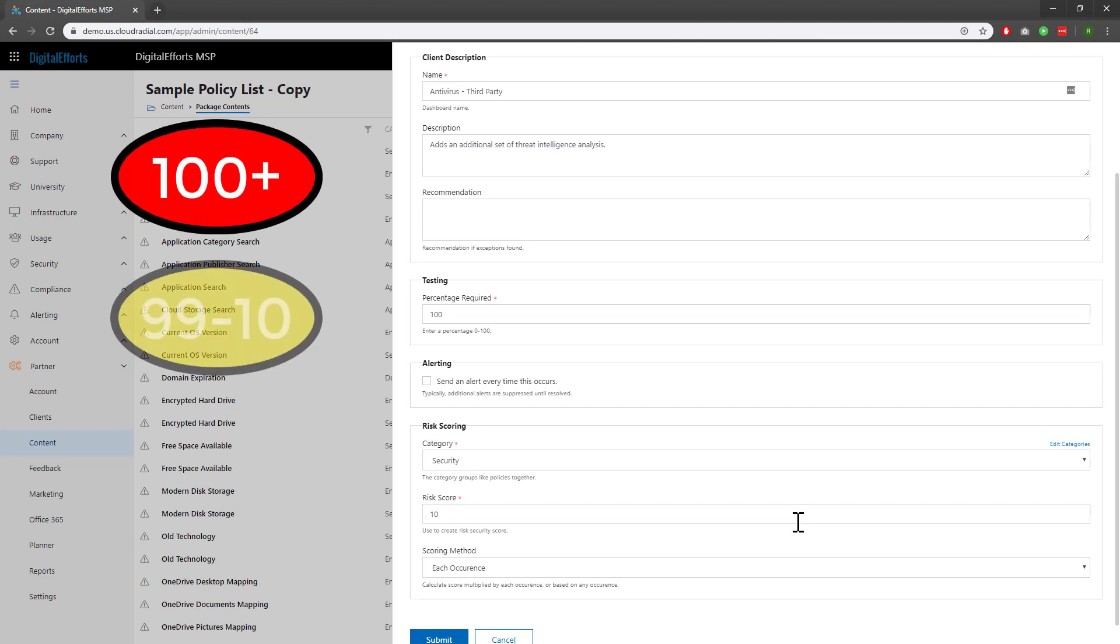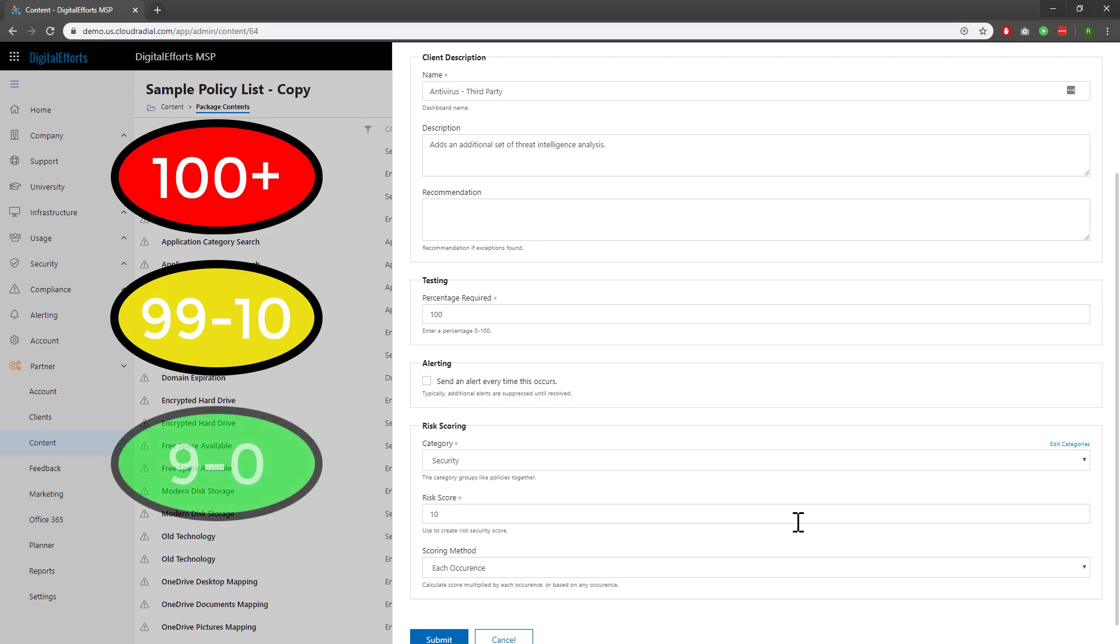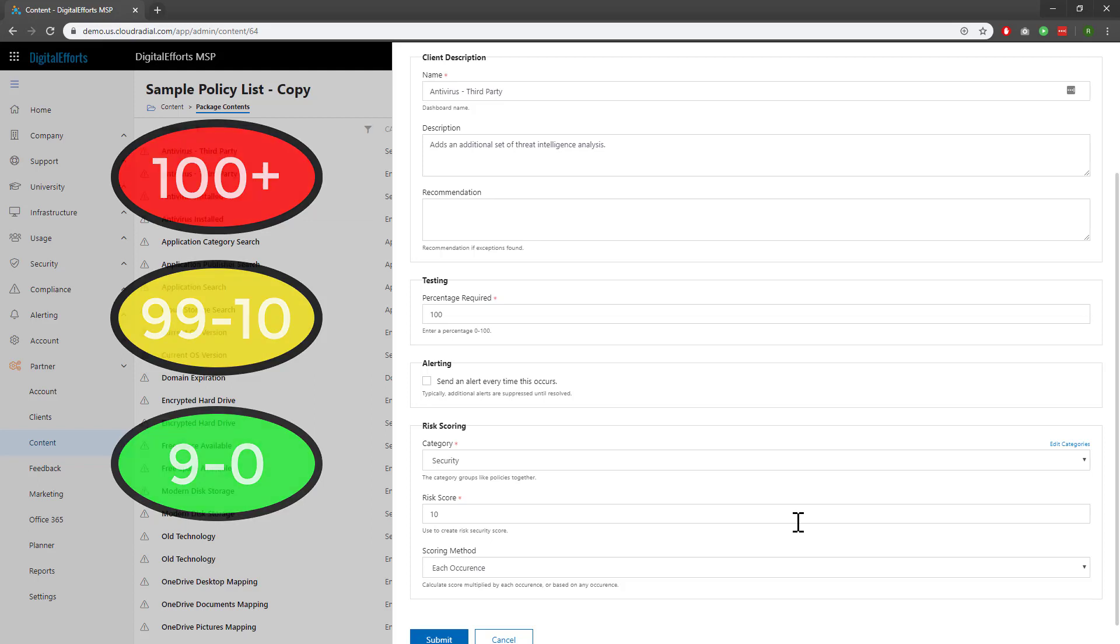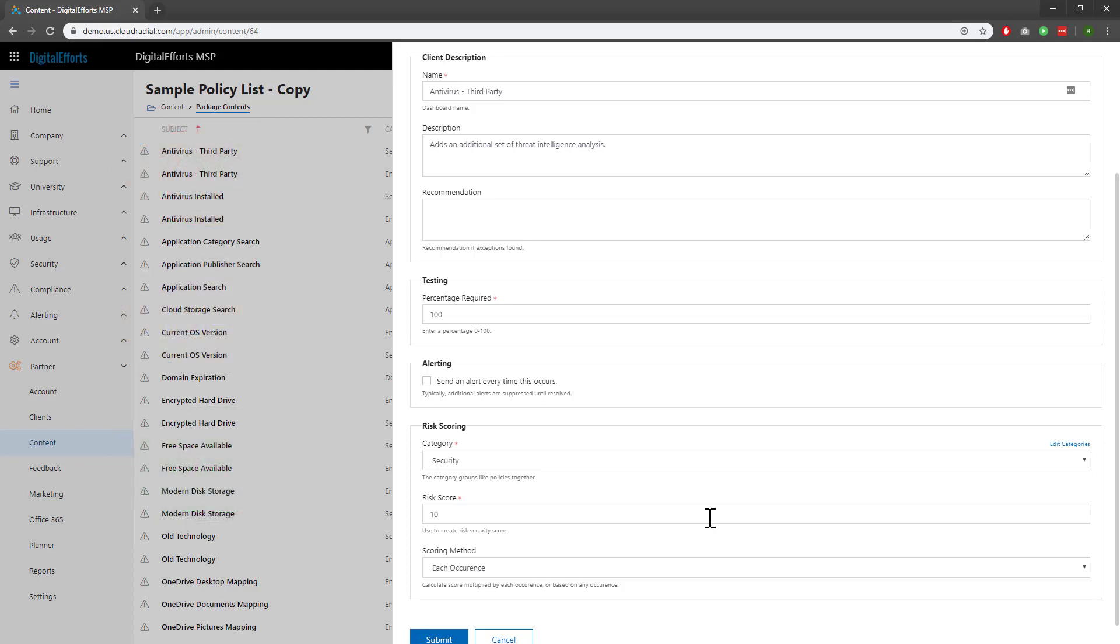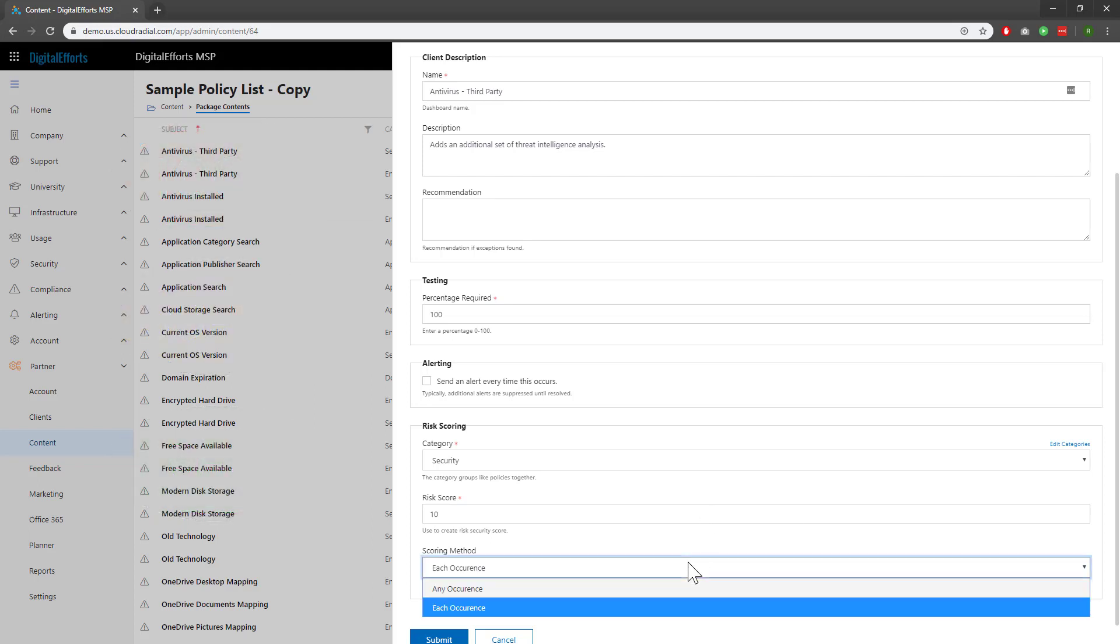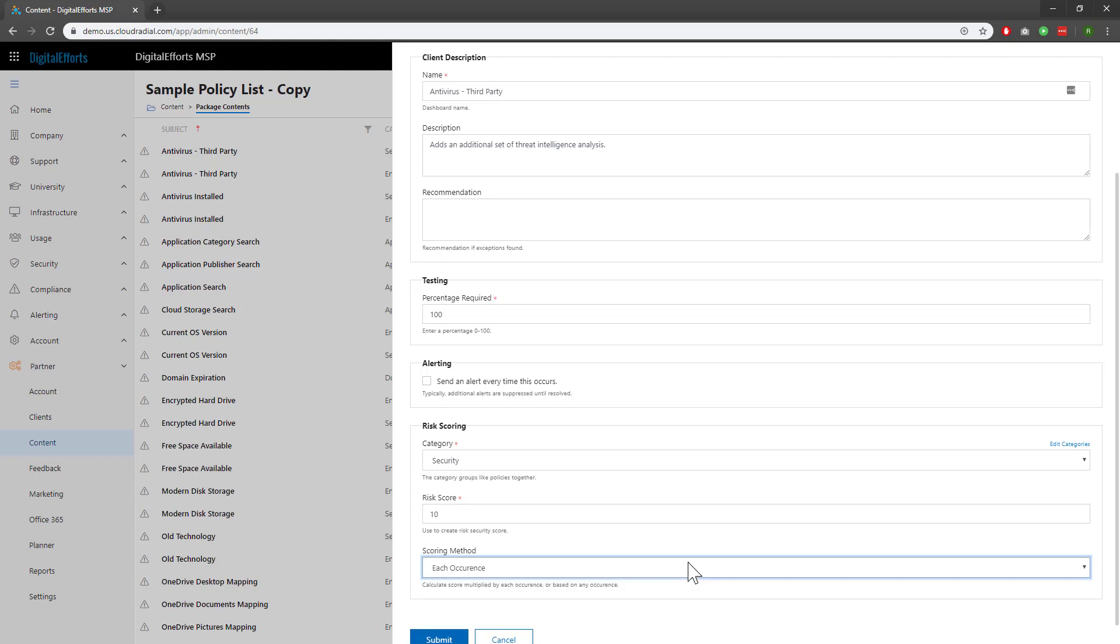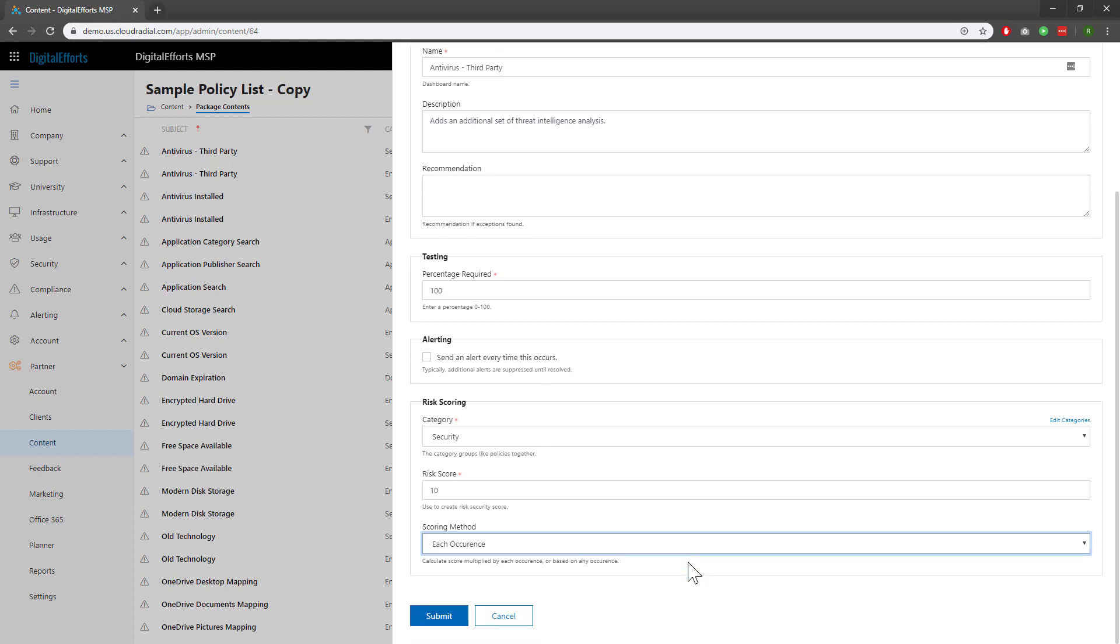Scores of 99 to 10 will be flagged as yellow as a warning, and anything under that will be flagged as green with no attention needed. You can also set your scoring methodology from either each occurrence or any occurrence. Once we're happy with our setting changes, we can go ahead and hit Submit.